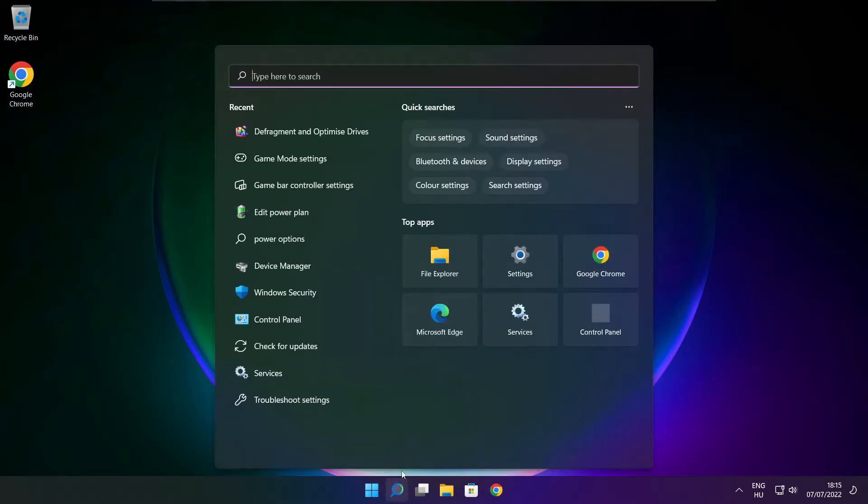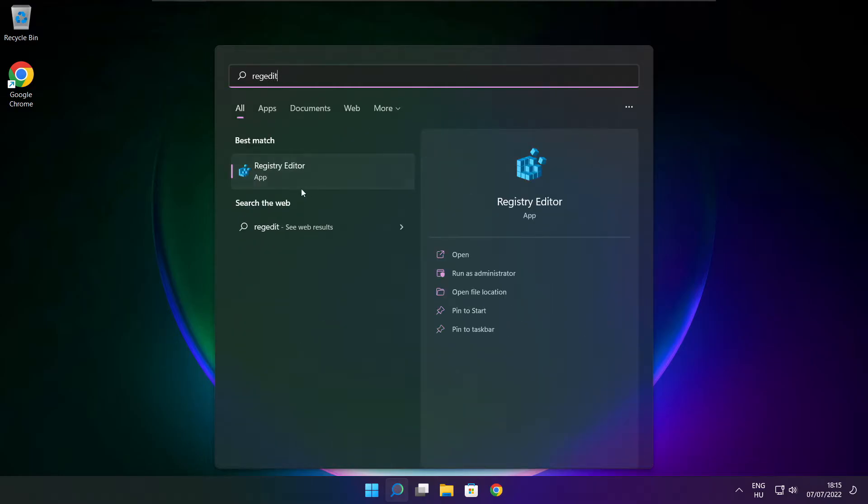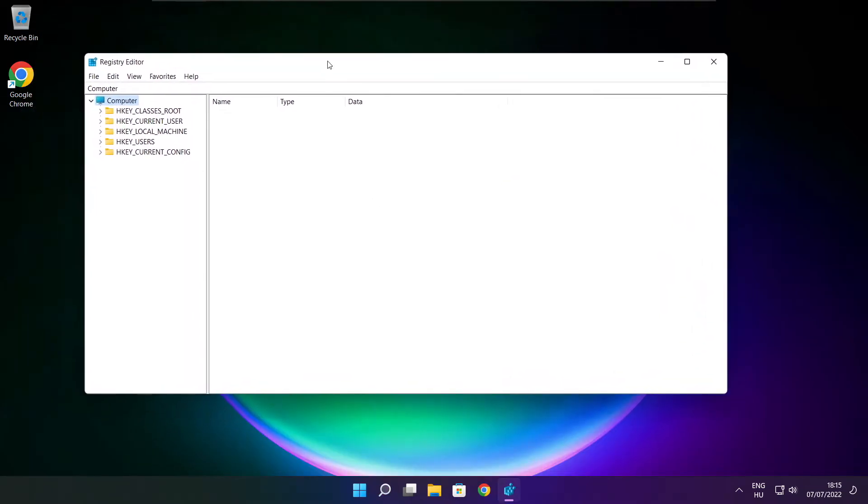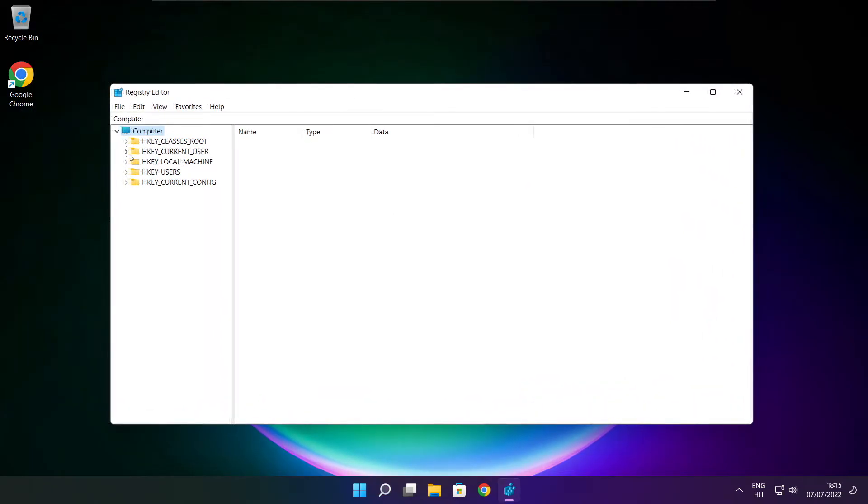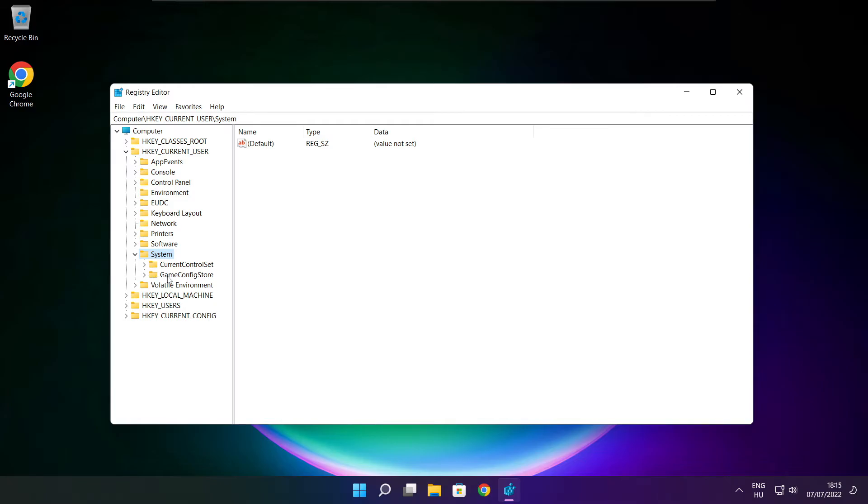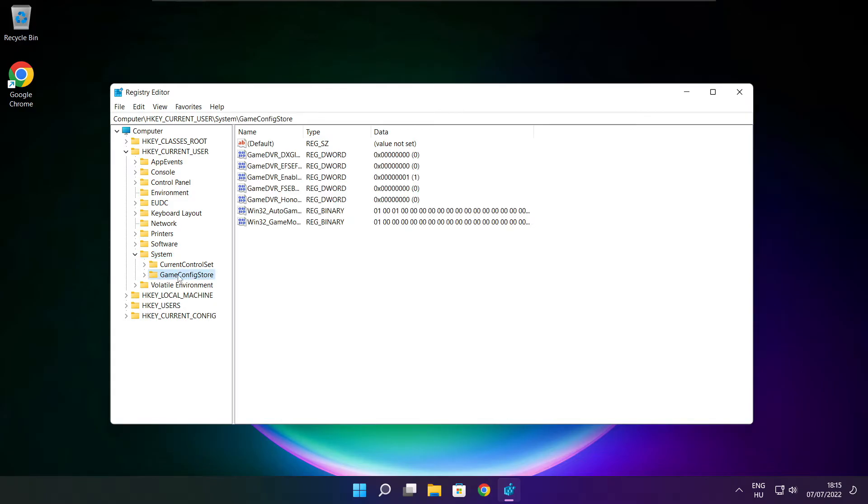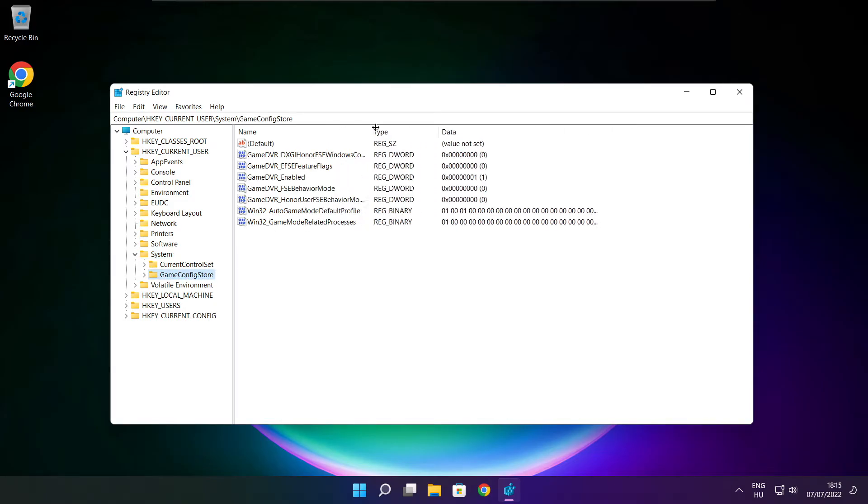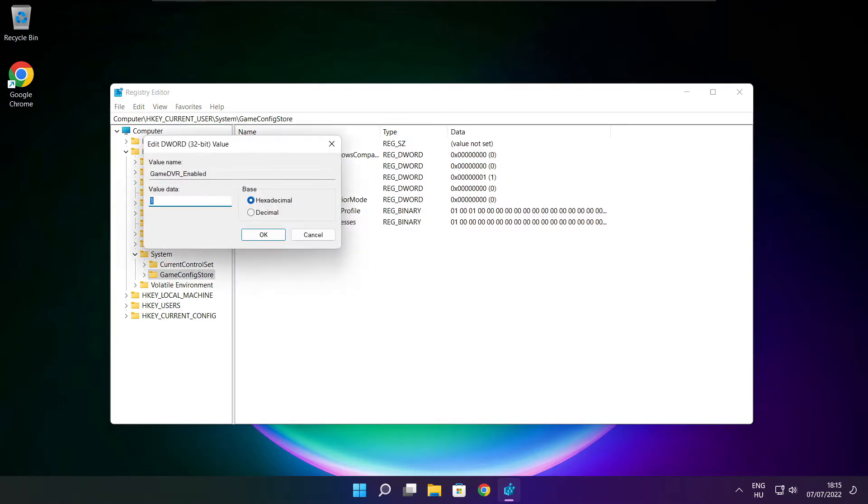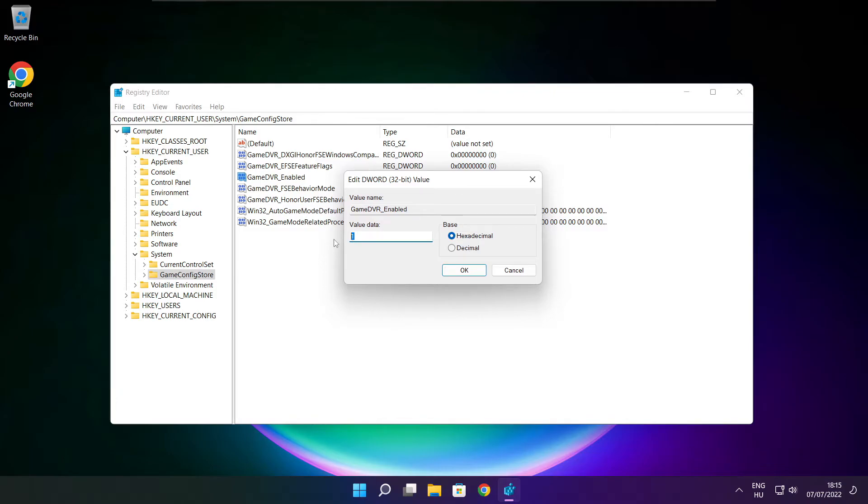Click the search bar and type 'regedit'. Navigate to HKEY_CURRENT_USER, then System, then GameConfigStore. Select GameDVREnabled, type 0, and click OK.